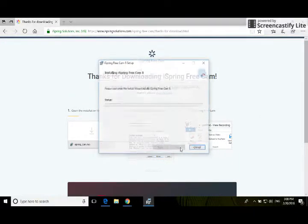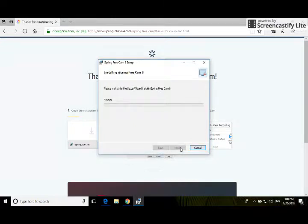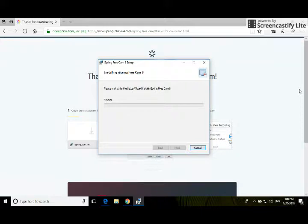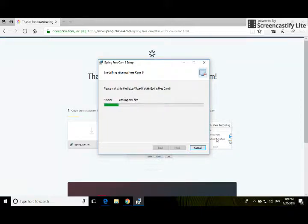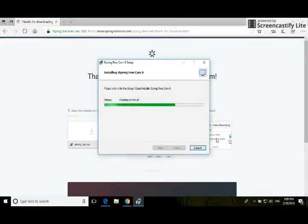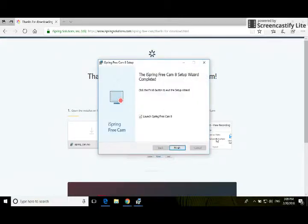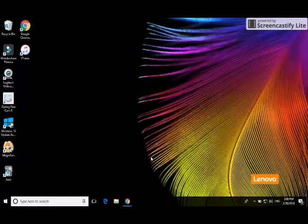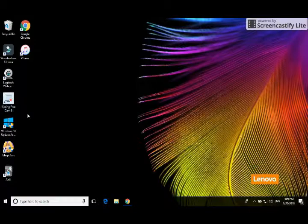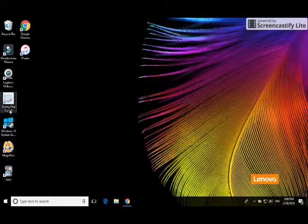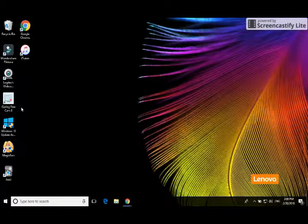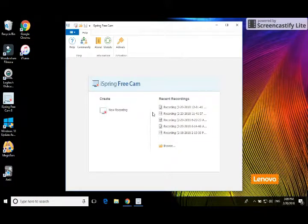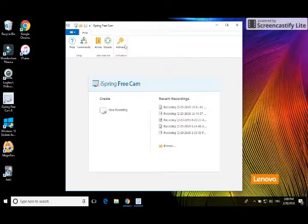Alright, so it's all finished downloading. I can go ahead and close out of here. You'll find that it created a spot right over here for iSpring. When you click on that, all you have to do is select new recording.